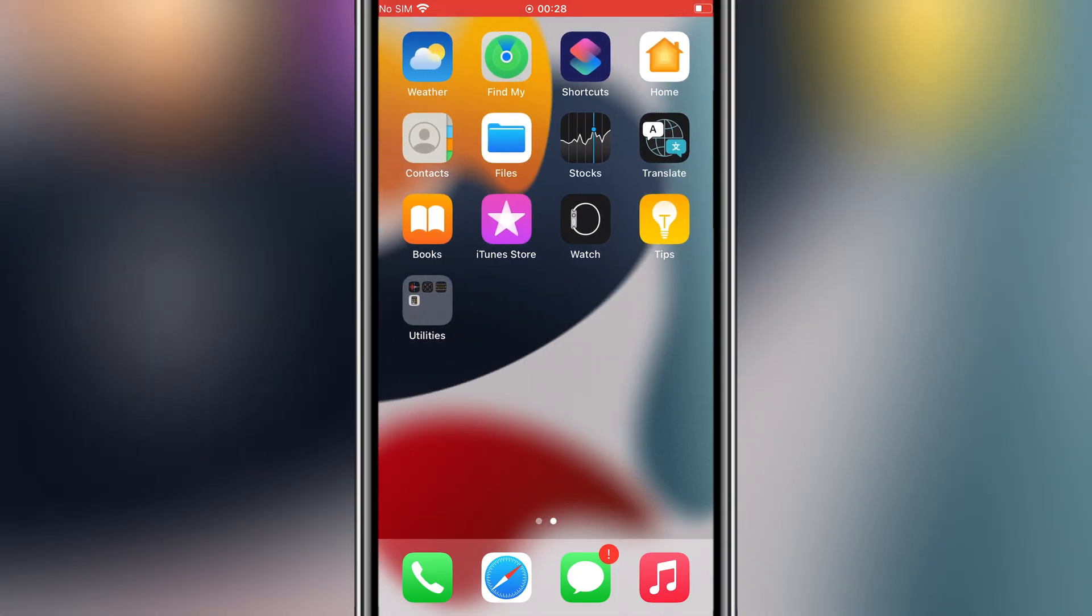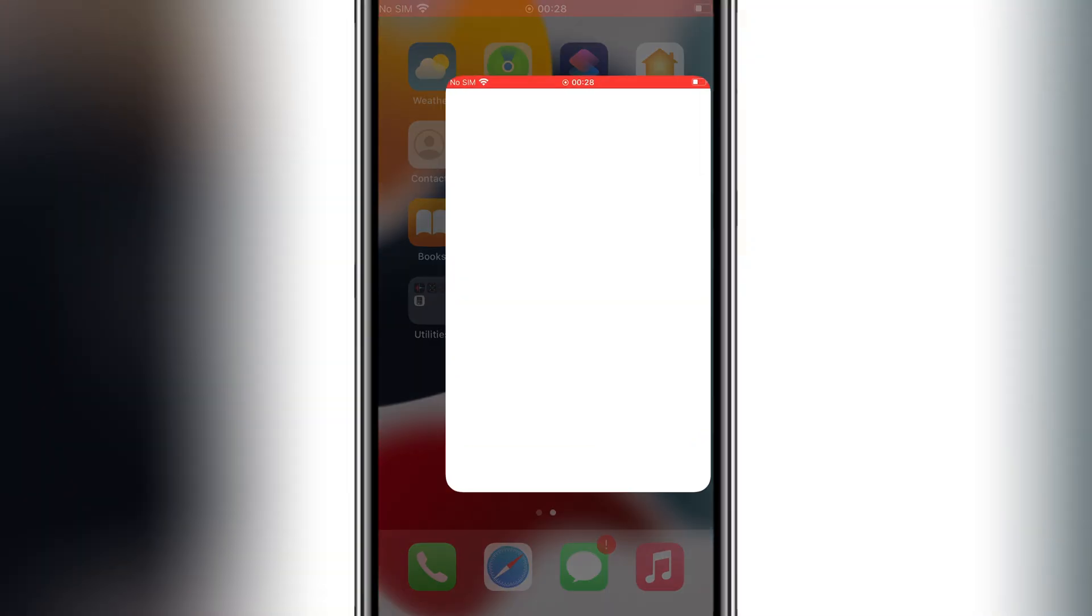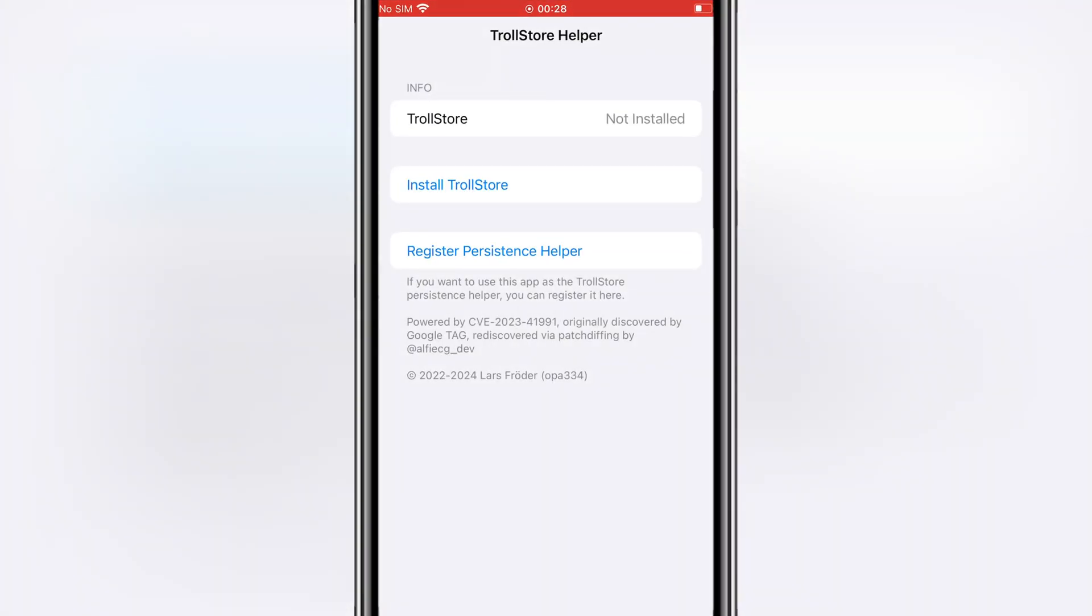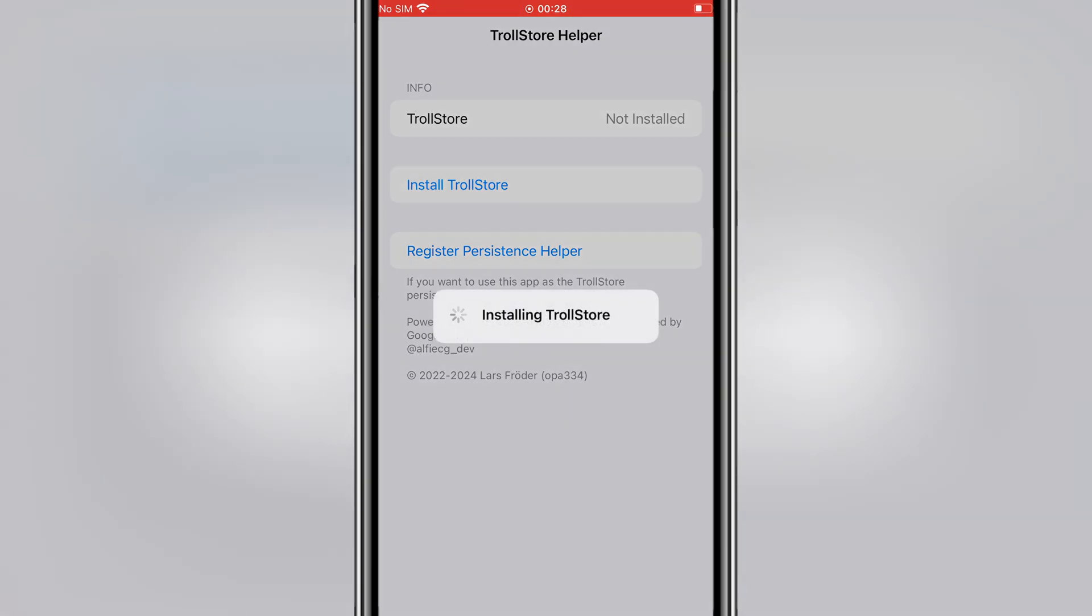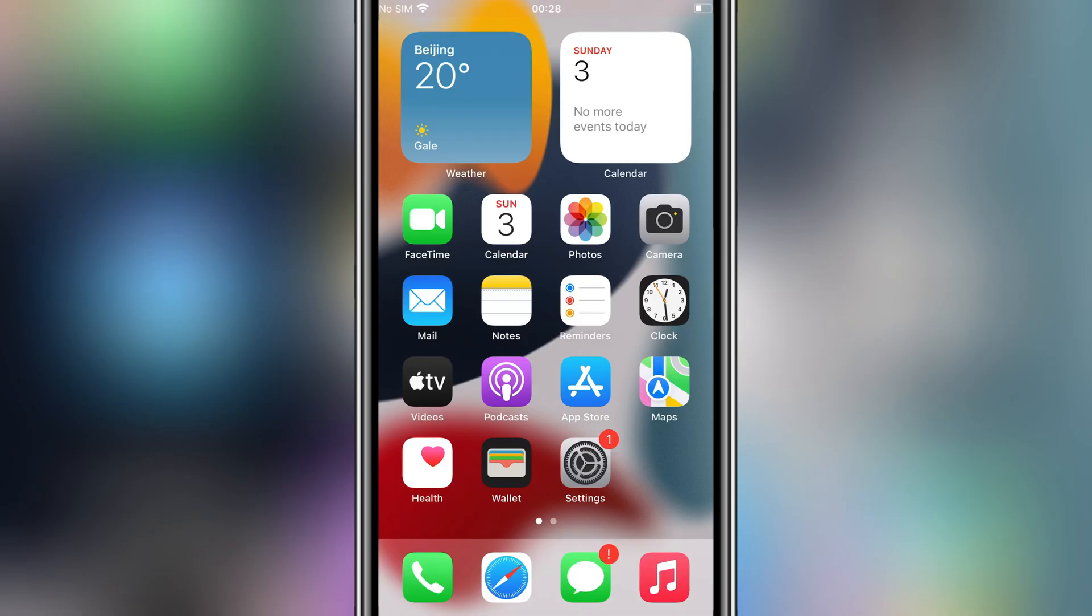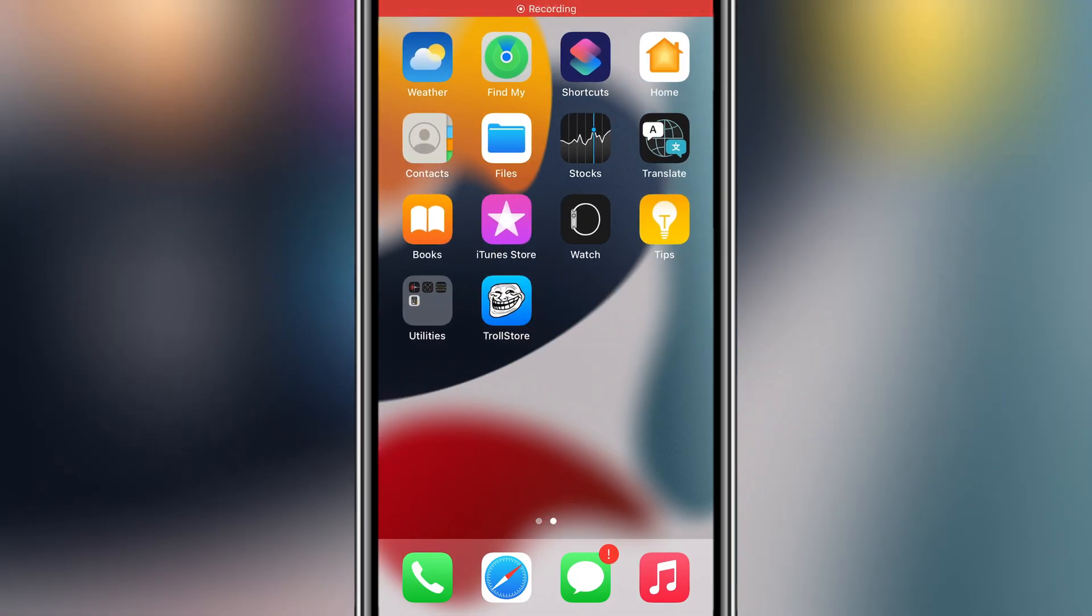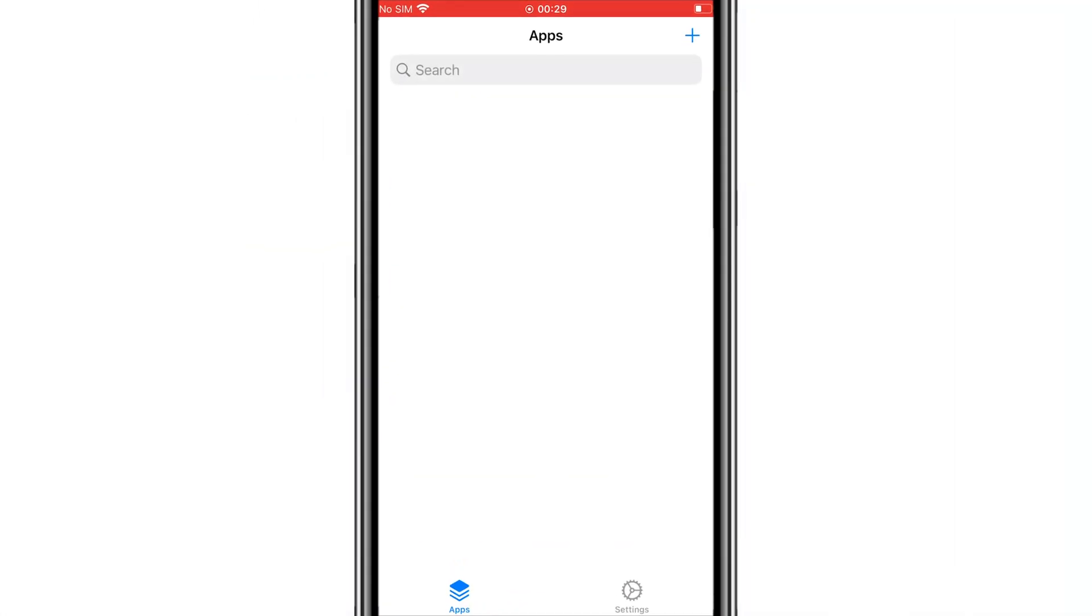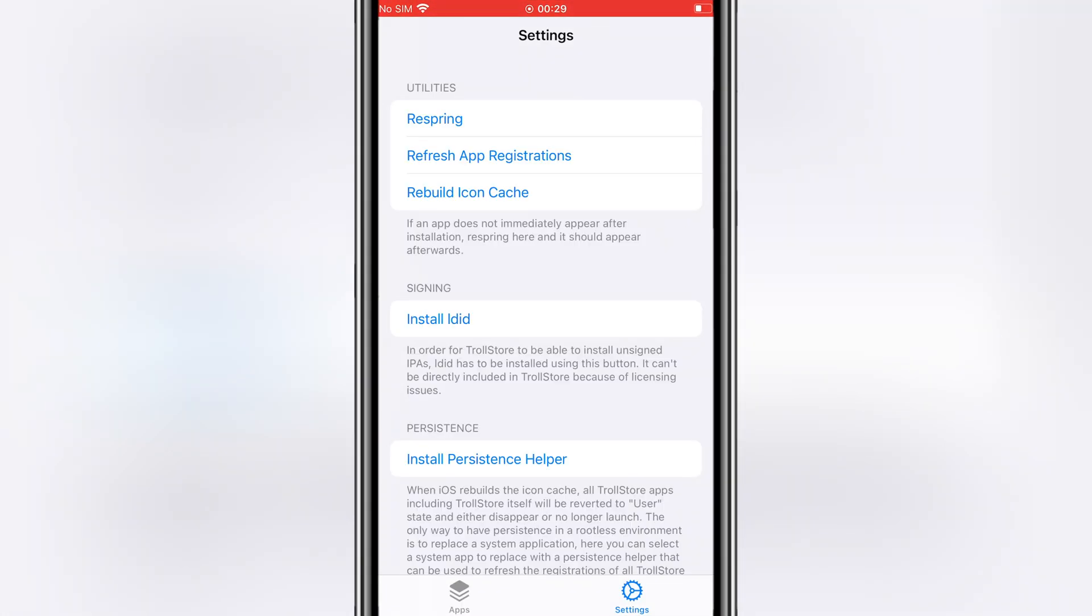After reboot, open the TrollStore app. You will see that TrollStore is now installed on your iOS device. Open TrollStore, hit Settings, then hit Install ldid.